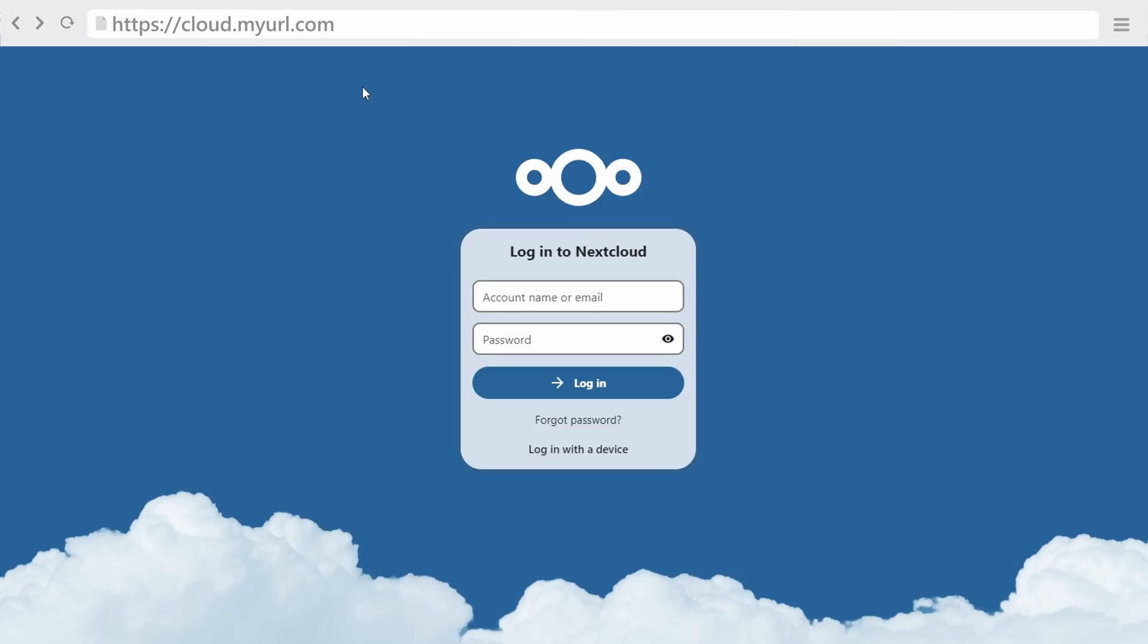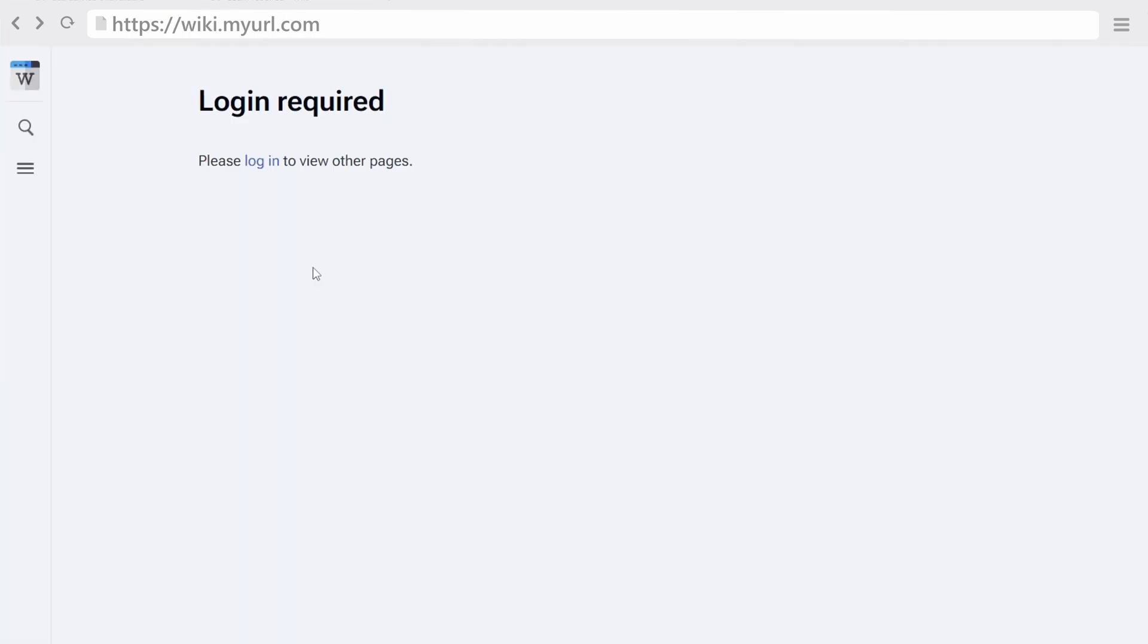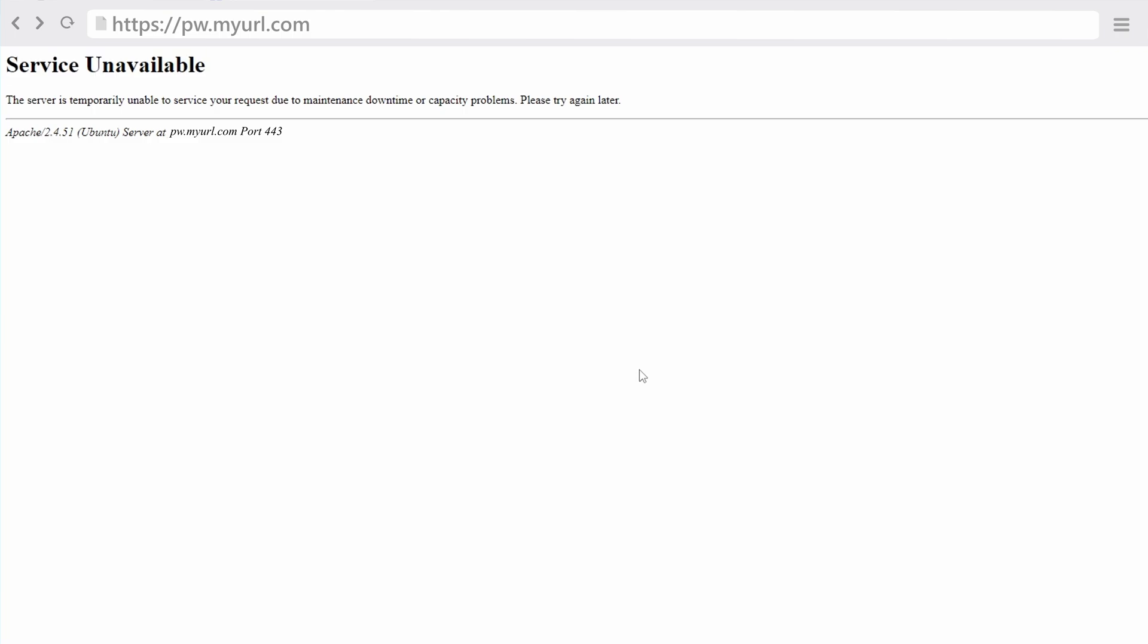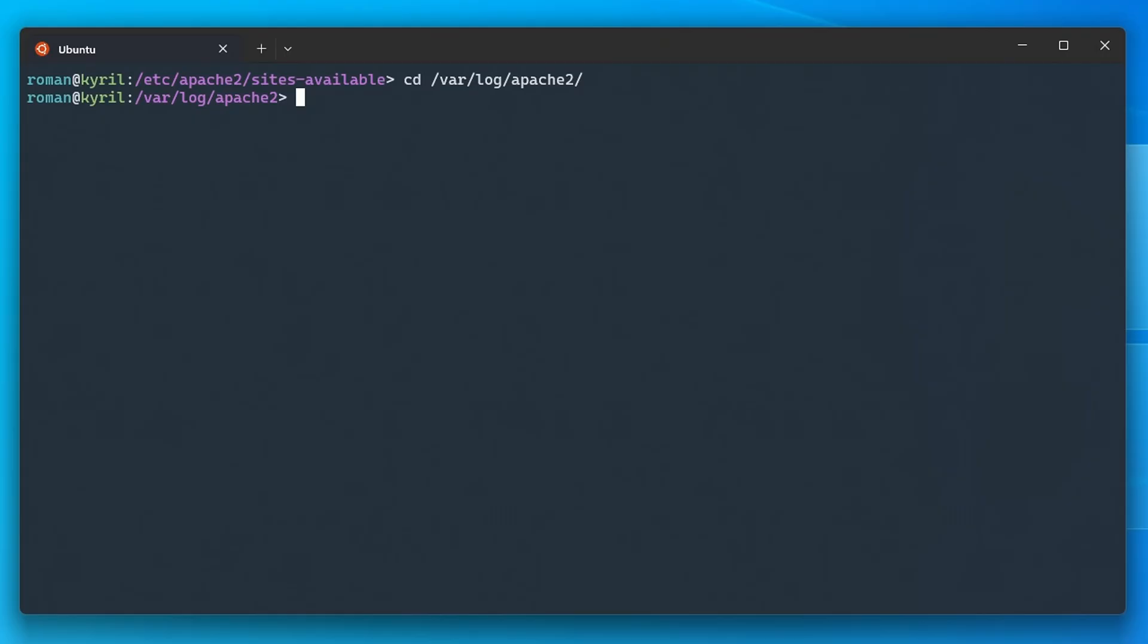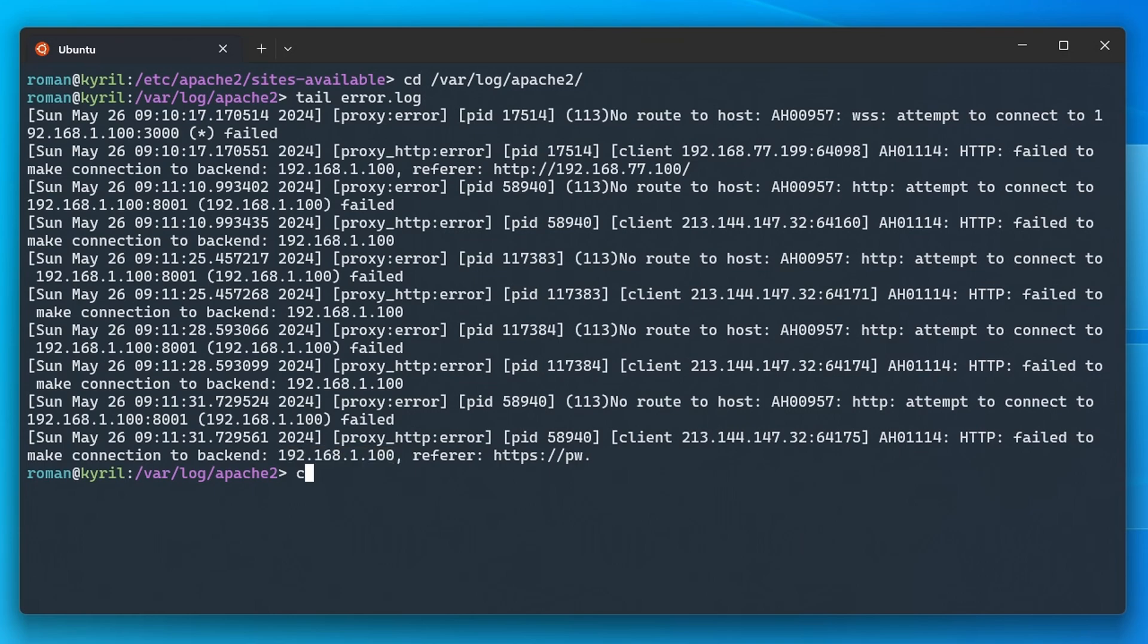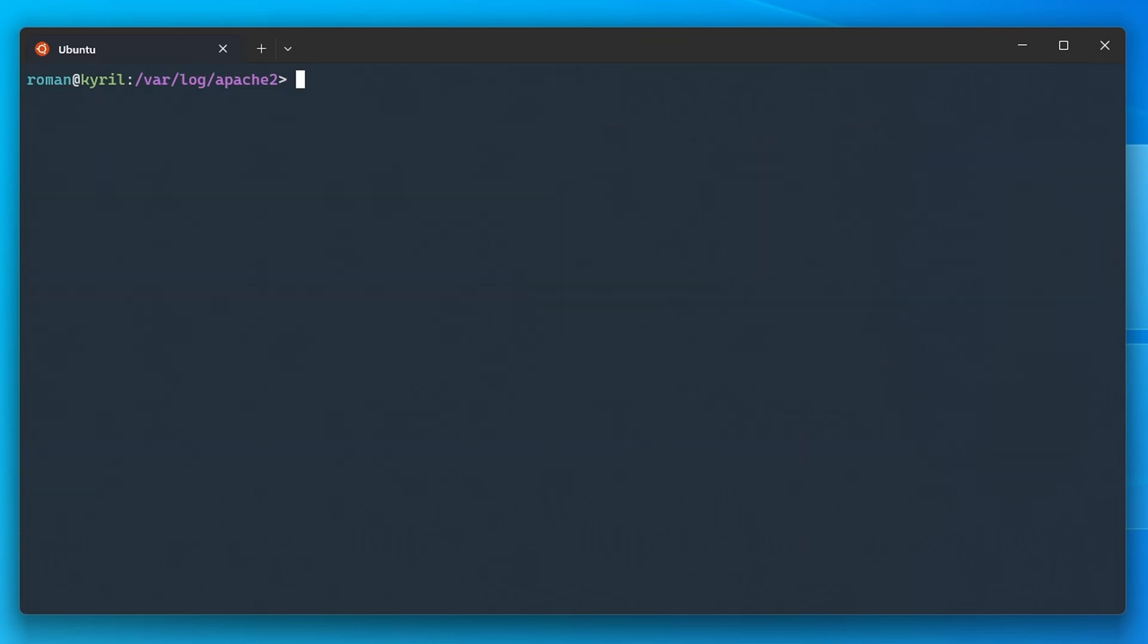For this I assume you already own a domain whose A-type record is pointing to your public IP address and that you might already be able to access some applications on your home server. Now if on some subdomains or all of them you're getting this error message, then go to the /var/log/apache directory and check out the error log to see any issues. As you can see in my case, I was still trying to access my old home server's local IP address which was in the first rather than in the second subnet, and therefore this tells us that we have to adjust the default SSL configuration file.